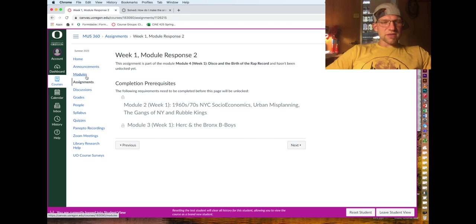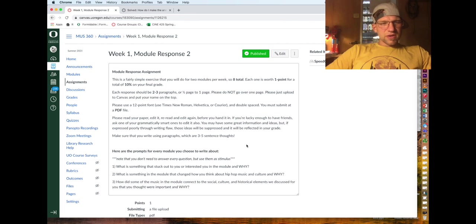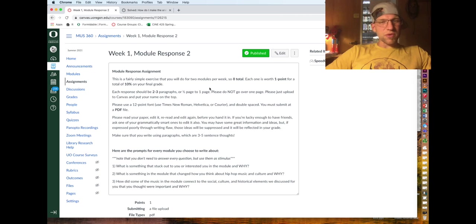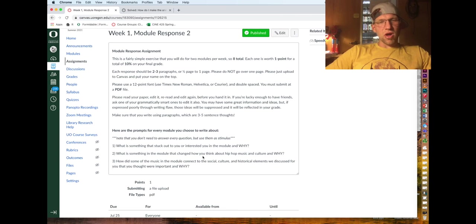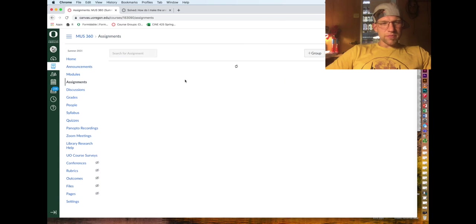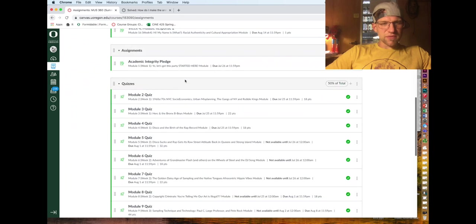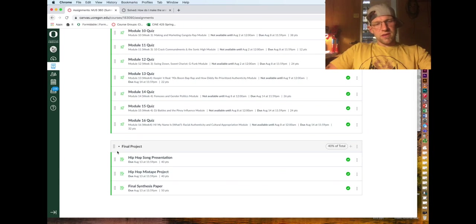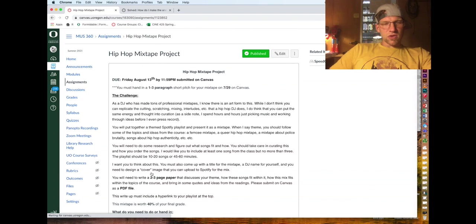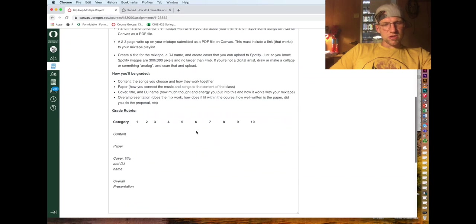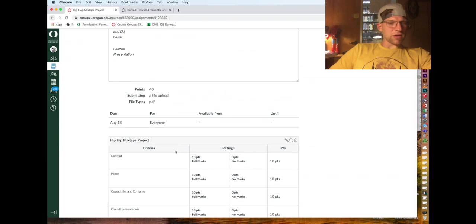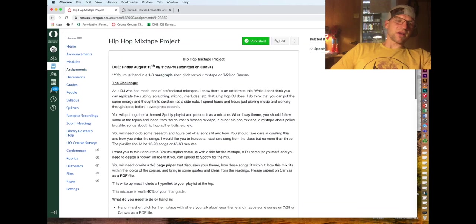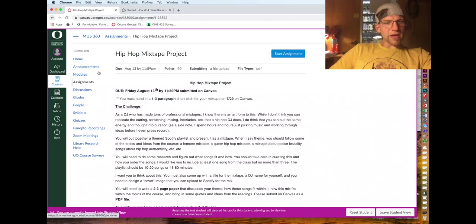If you click on week one module response two, it will tell you what you need to do and here are the prompts for that. If we go into the final hip-hop mixtape project, it's a full link to the description, shows the rubric at the bottom, what you need to hand in, all that good stuff.